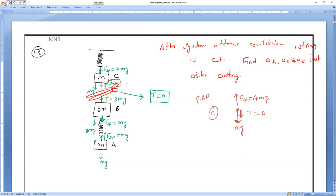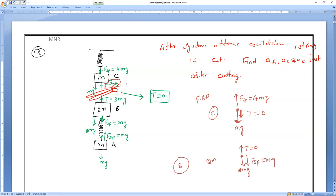Second free body diagram for body B (mass 2M): the upward tension becomes zero, T equals zero. Two forces act downward — weight equals 2MG, and spring force FSP equals MG.